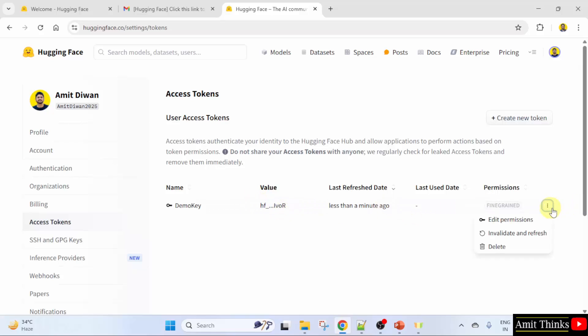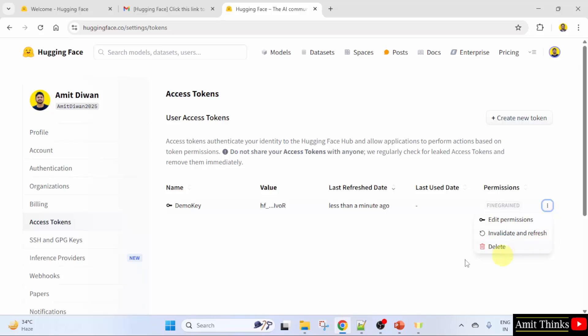When you click on a key, you can edit it — you can edit the permissions and also delete it. We saw what access tokens or API keys are in Hugging Face, and with that we also learned how to create one.